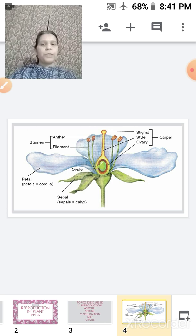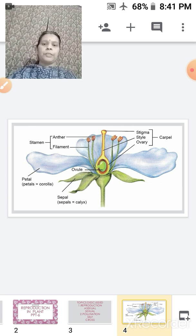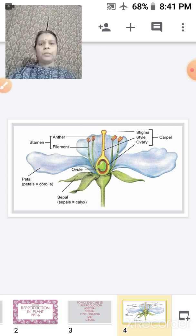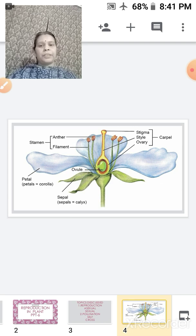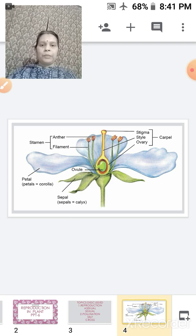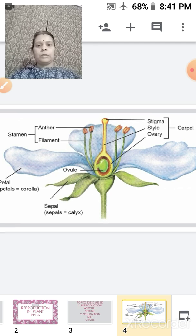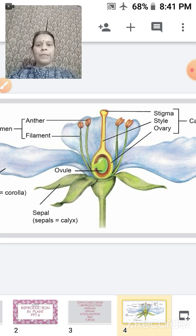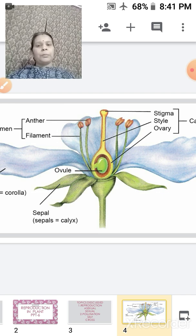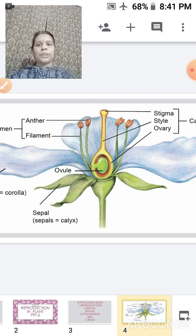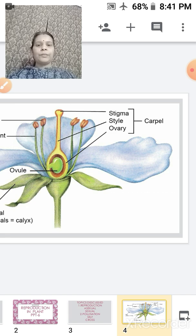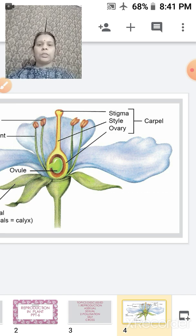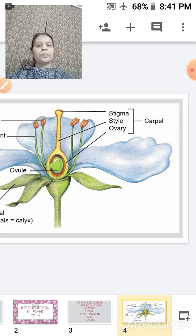Within a plant, the flower is the reproductive part. It has four main whorls: sepals, petals, and then the male and female parts. The male part is the stamen, which consists of the anthers and the filament. The female part is called the carpel or pistil, consisting of three parts: the stigma, style, and the ovary.